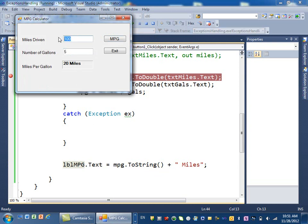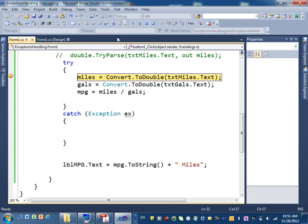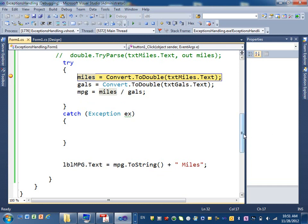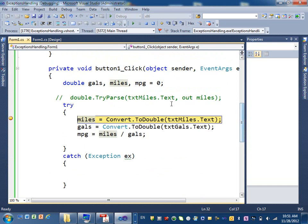Now if I put an error here intentionally, if I type in an invalid value, and I click on miles per gallon again. Okay, I stop there.